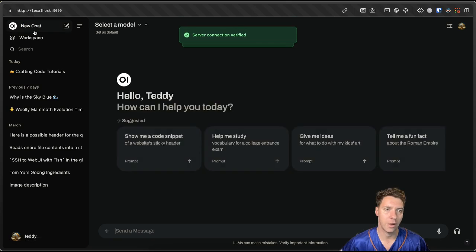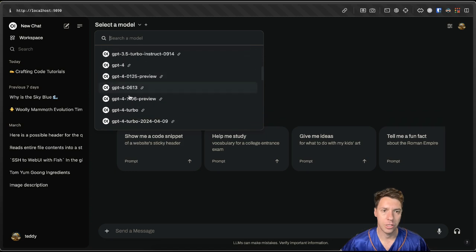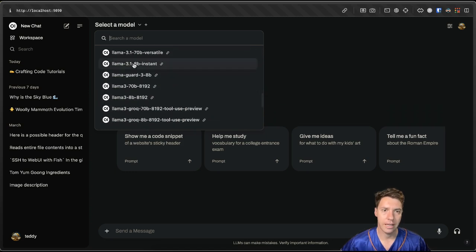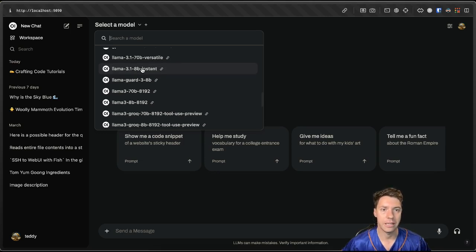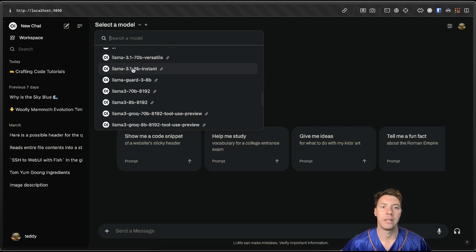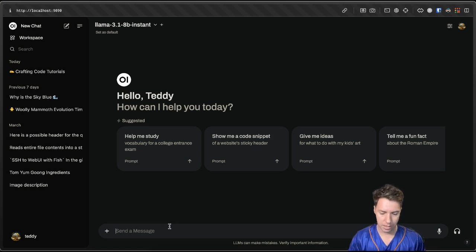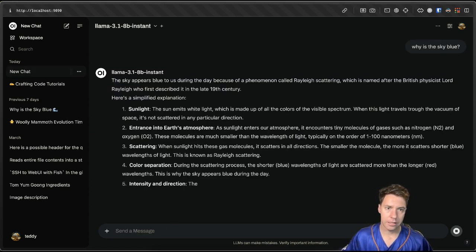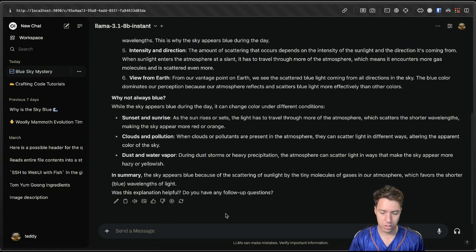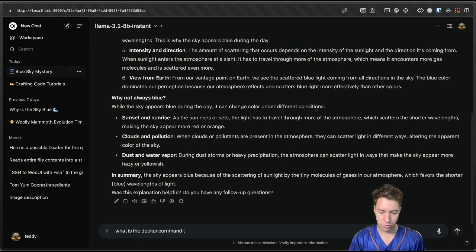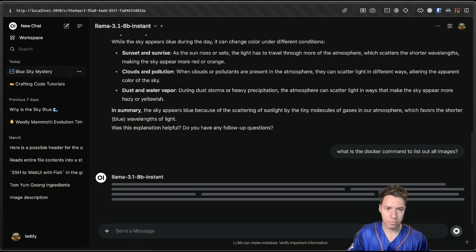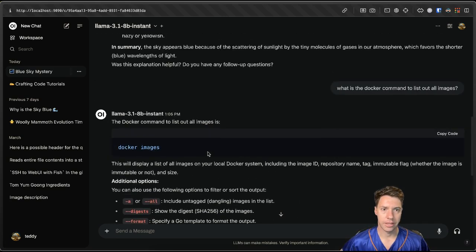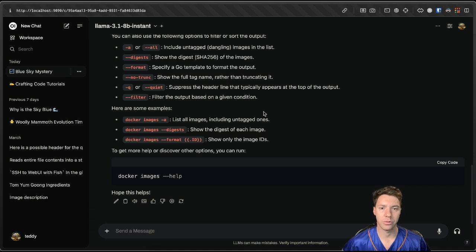And we can test this out by going to a new chat. And we should see some new models here. Let's say we have the Llama 3.1 8B instant or versatile. We can go ahead and do a quick one, I suppose. We'll do the 8B one. And then we can say why is the sky blue. And you can see how fast the generations go from there. We can ask other questions. What is the Docker command to list out all images? Boom. And just like that, you have a super, super fast inference machine, LLM at your disposal.